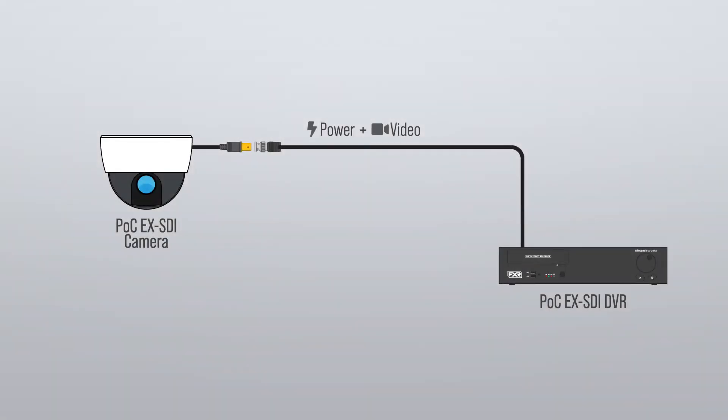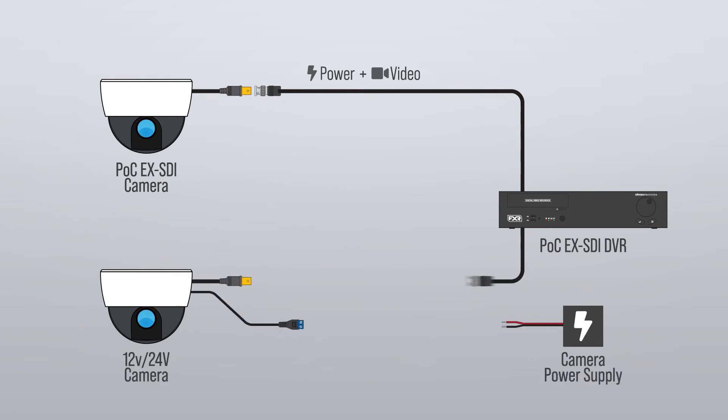You can even use standard 12 or 24 volt cameras connected to a POC DVR without damaging the camera.